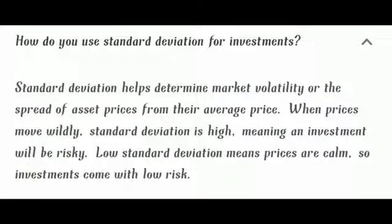In this video, we talk about how probability is used in trading. Let's see how you use standard deviation for investment.